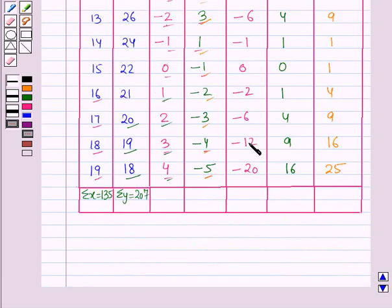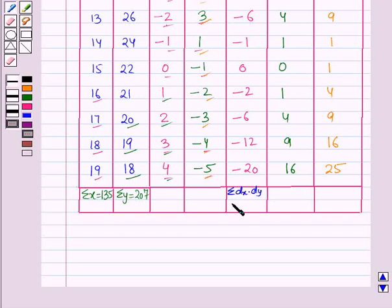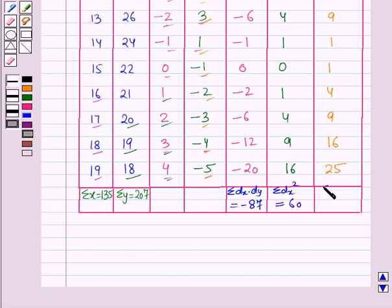On adding all the values of dx times dy, we get summation dx·dy equal to −87. And summation dx squared is equal to 60, and summation dy squared is equal to 130.